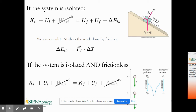If the system is isolated and frictionless, we have no external work and no change in thermal energy. A good example is a ball dropped from a certain height: when first dropped it has no kinetic energy, but just before hitting the floor it has maximum kinetic energy. At the start, all the energy is potential and kinetic energy is zero; at the bottom, all energy is kinetic and potential energy is zero. The arrows show that at the starting height the ball has maximum potential energy and minimum kinetic energy, while at the bottom it has maximum kinetic energy and minimum potential energy.